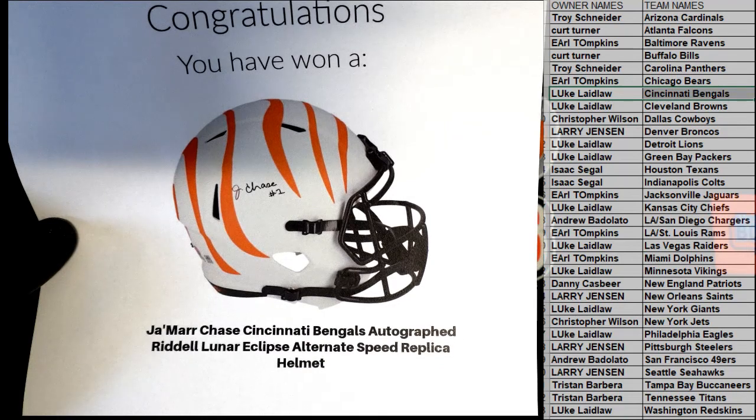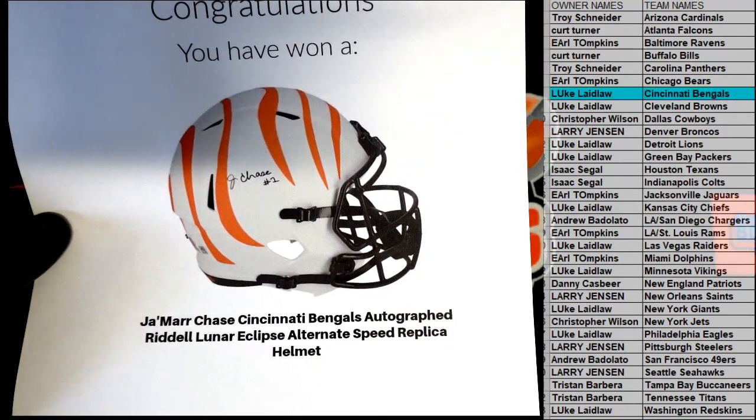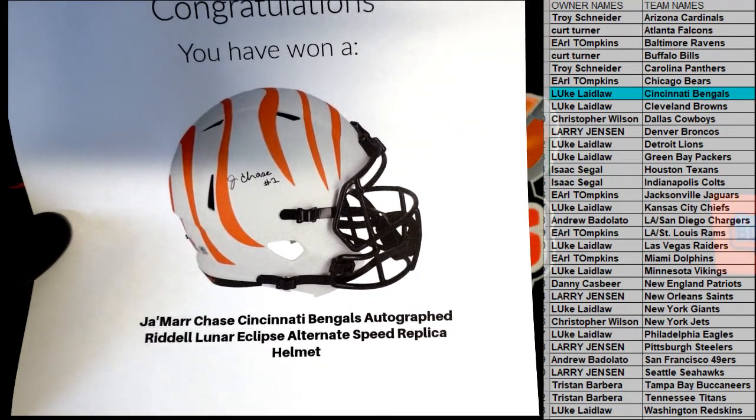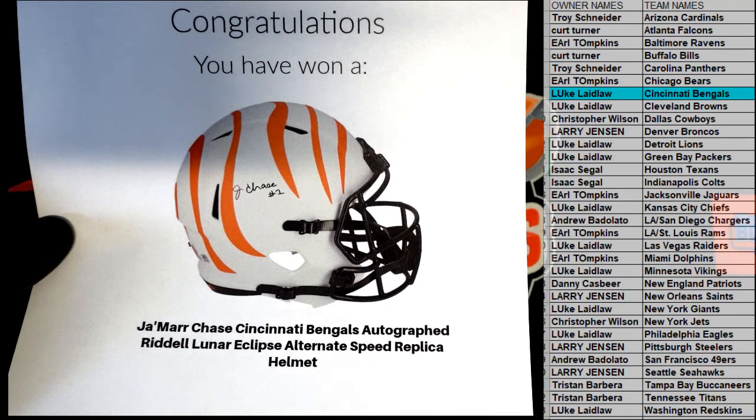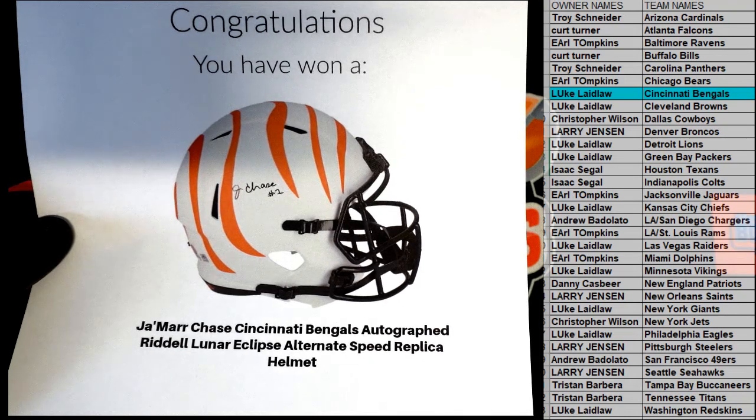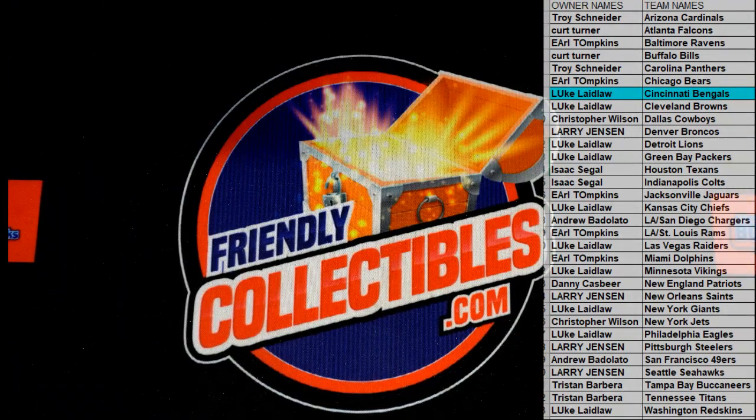All right man, Jamar Chase, Lunar Eclipse Alternate. Very good, very nice. Coming out to you. Nice hit, Luke.